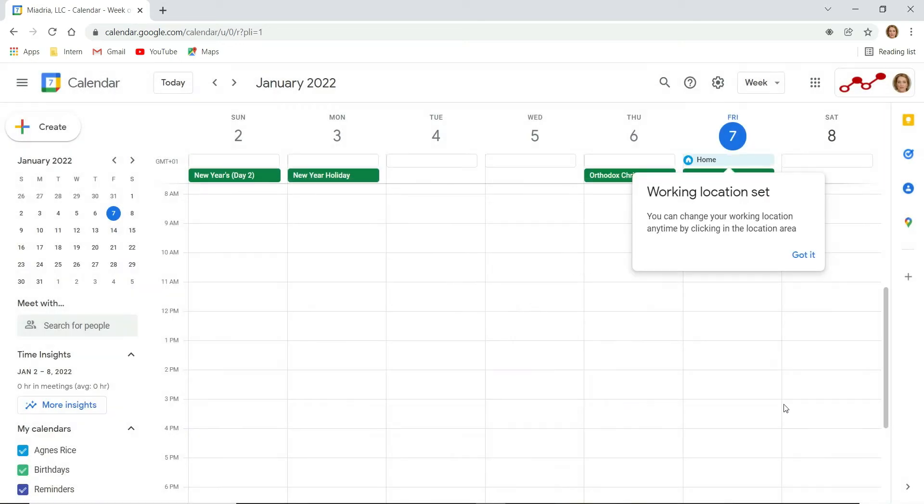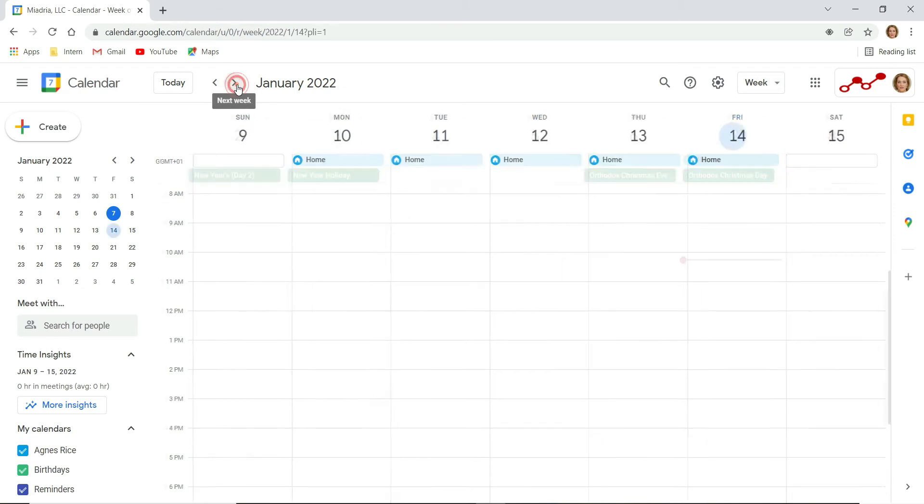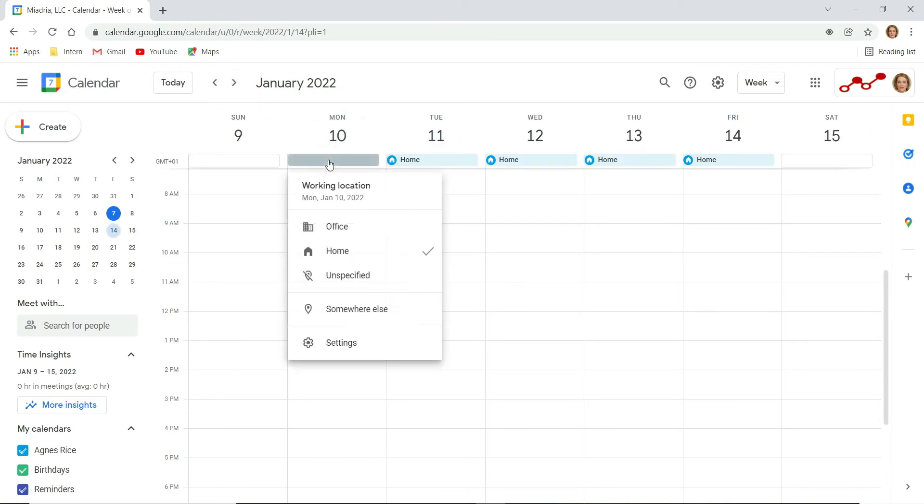Now your default working location will be home. You can configure these settings for each day separately by selecting them and clicking change location. You can change it to office, unspecified, or somewhere else.